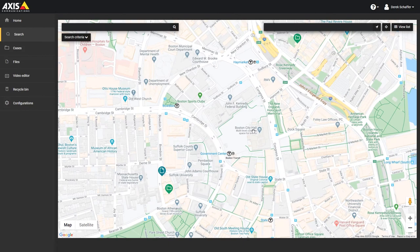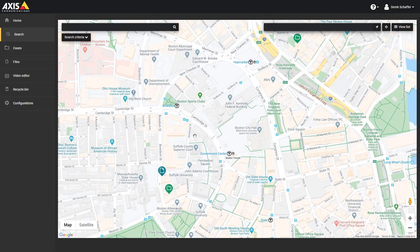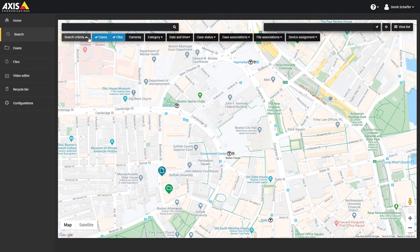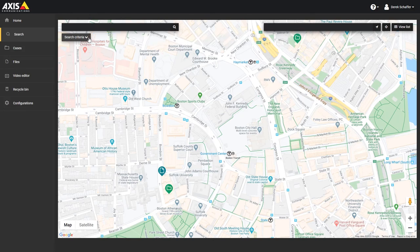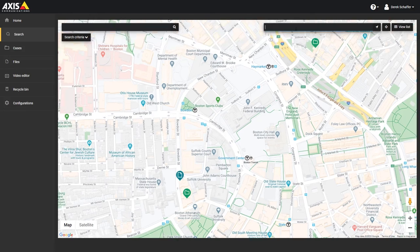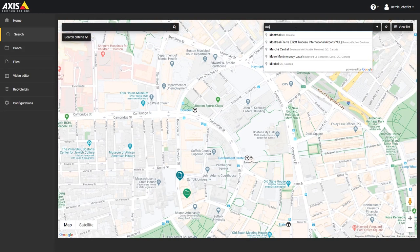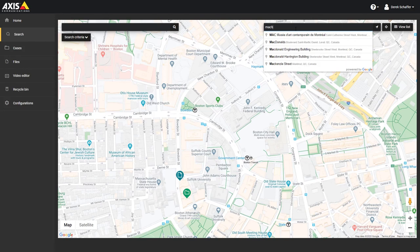On top of the map you have the same search box and criteria as on the previous screen on the left side, and on the right you can perform various map search functions. The first field is to search for an address or location on the map.